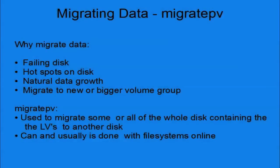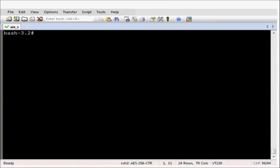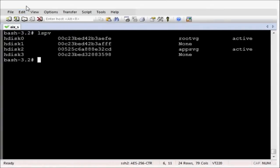In this clip I'm going to demonstrate one way to migrate data. One method to migrate data is migratepv. This will migrate all the LVs from one disk to another disk. This is typically used if you have a failing disk and need to get the data migrated to another disk quickly. In this demonstration we will be migrating HDISC2 to HDISC3.